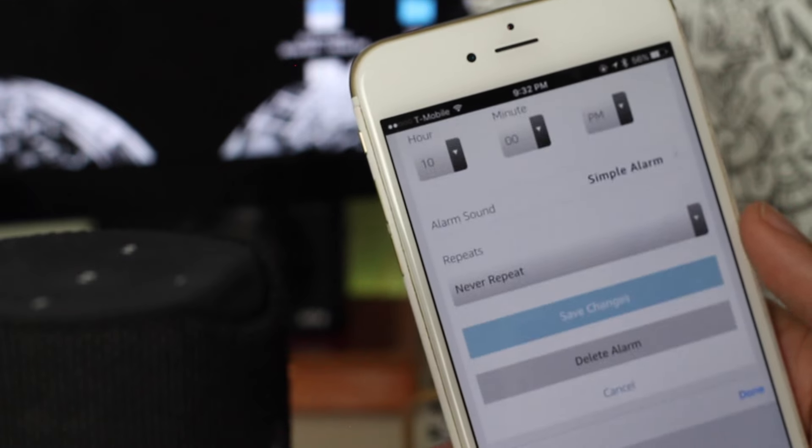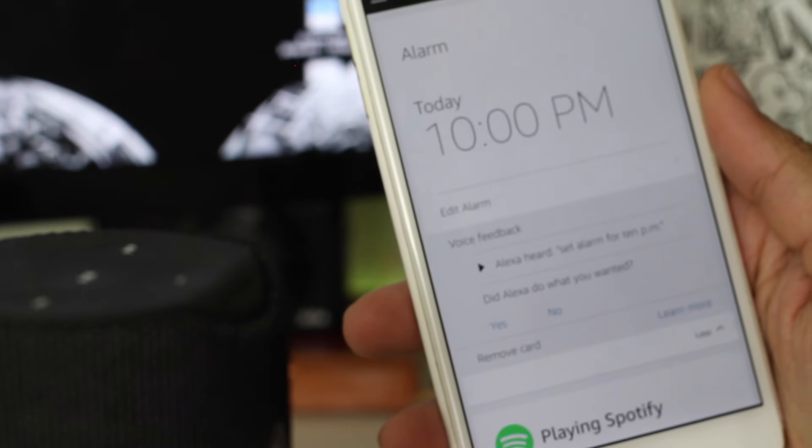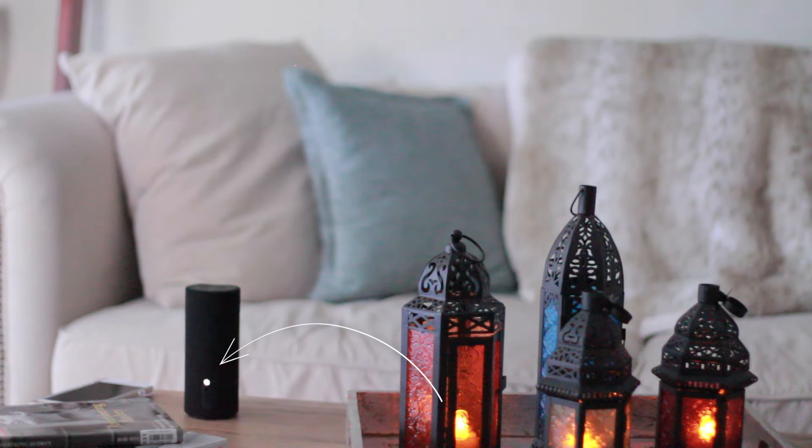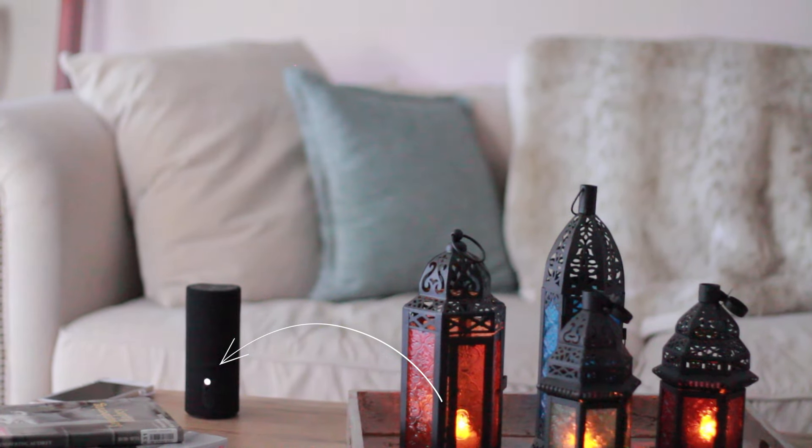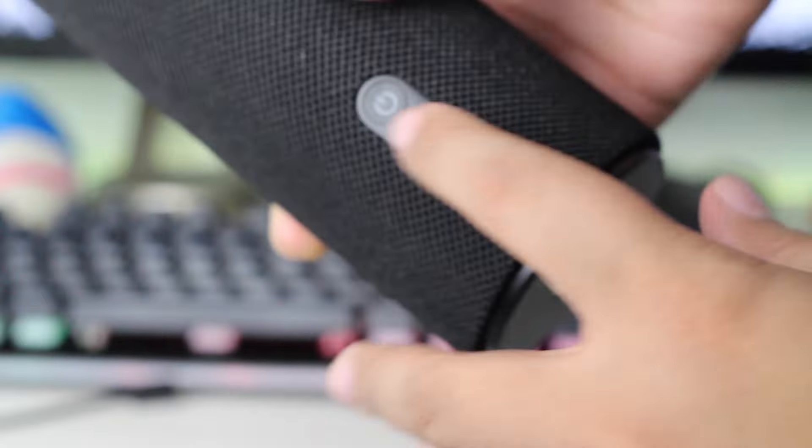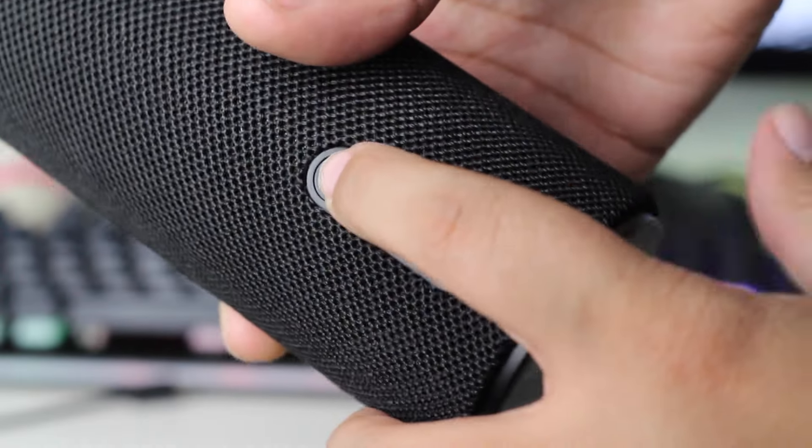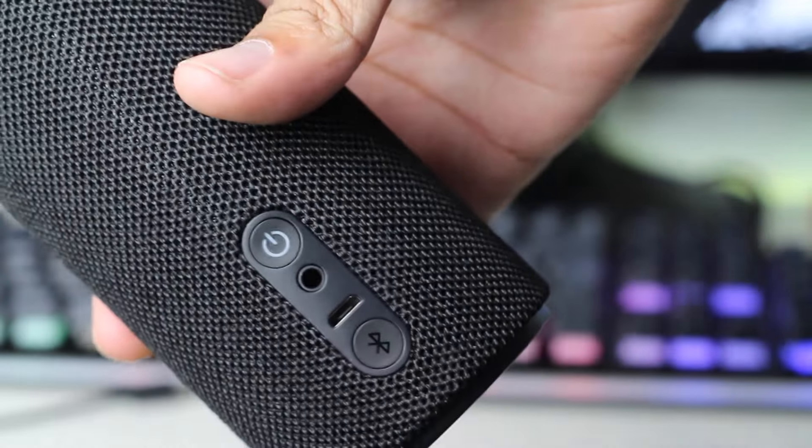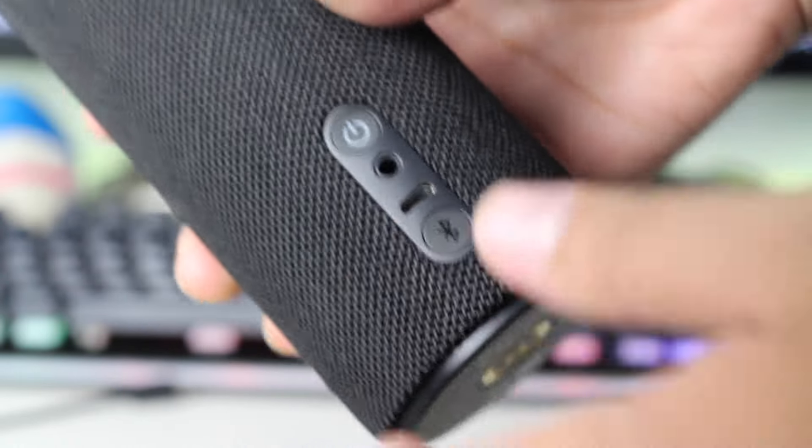This light right here on back indicates that the Amazon Tap is powered on. So while transporting it from point A to point B, you can actually turn the Amazon Tap completely off to preserve battery life.